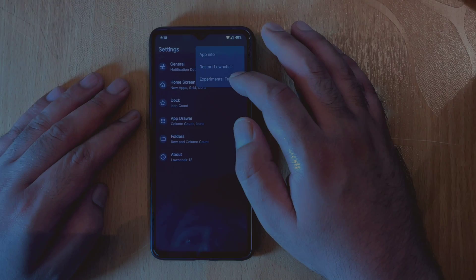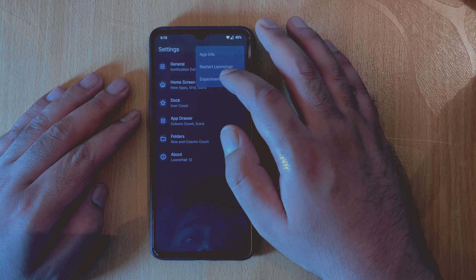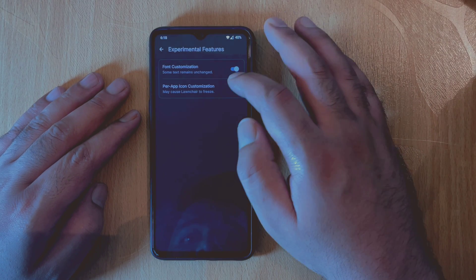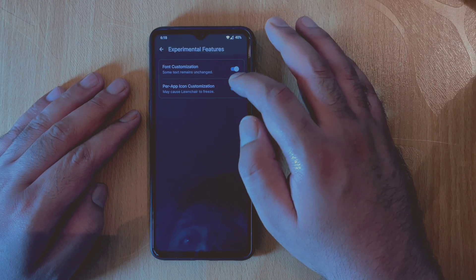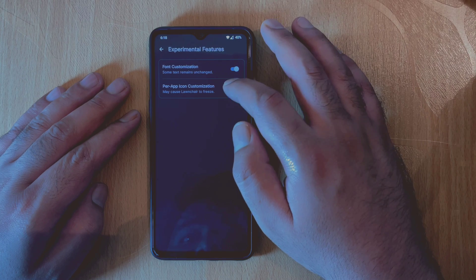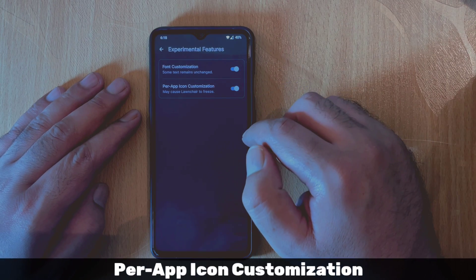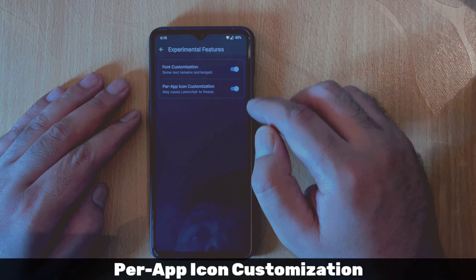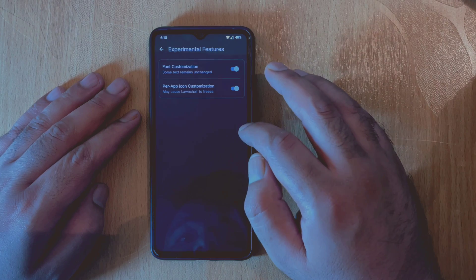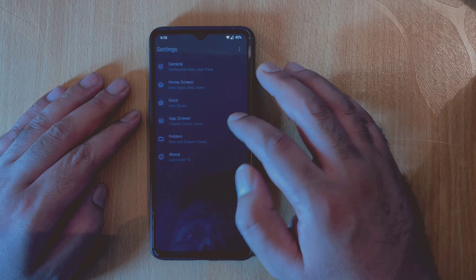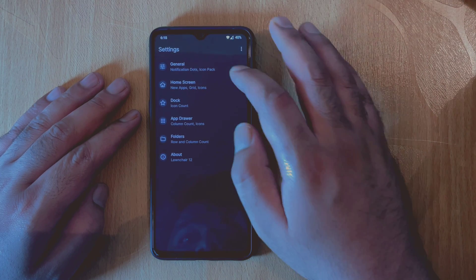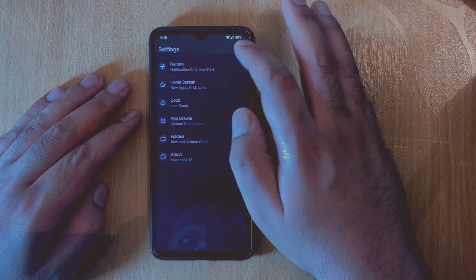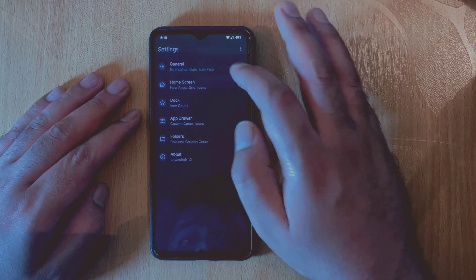The second experimental feature is the one I was waiting for for a very long time, and this is one of my favorite features. This is known as per-app icon customization, where you can change the application icons individually. I am really glad that it has been added here.